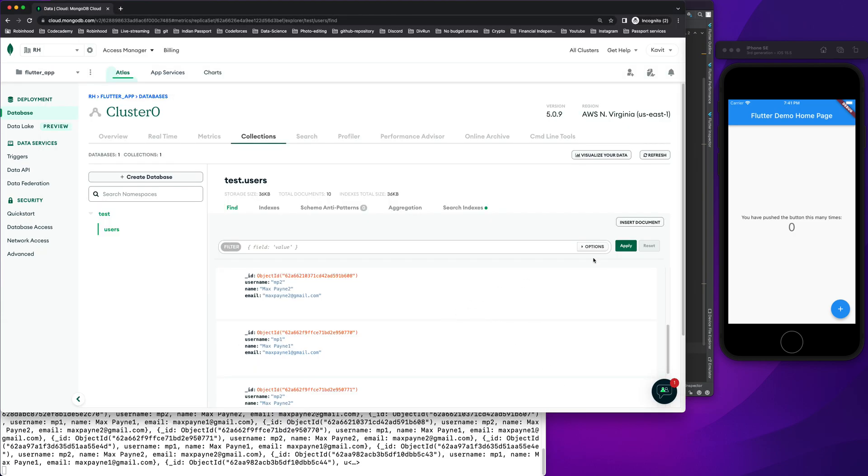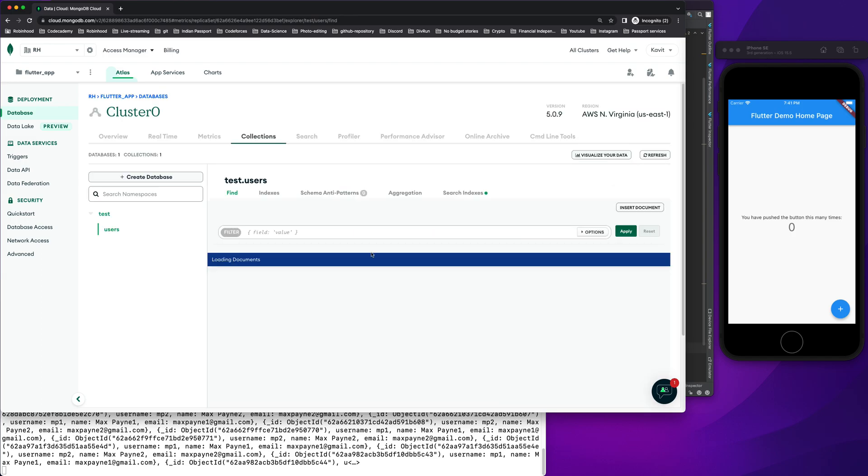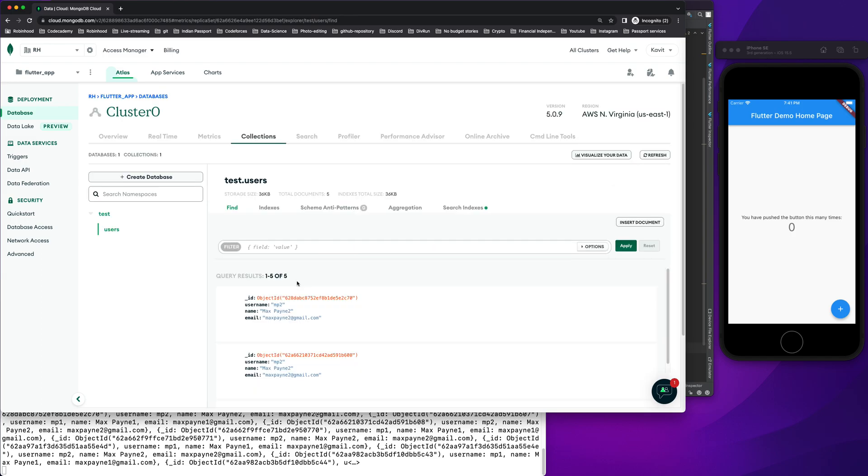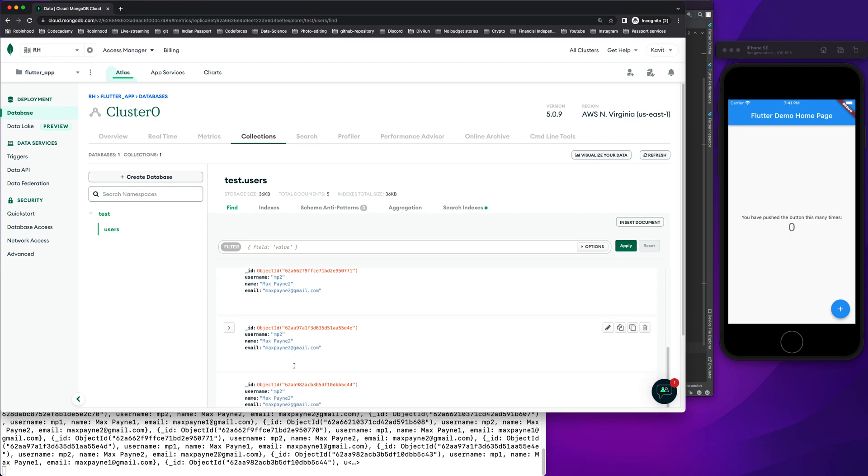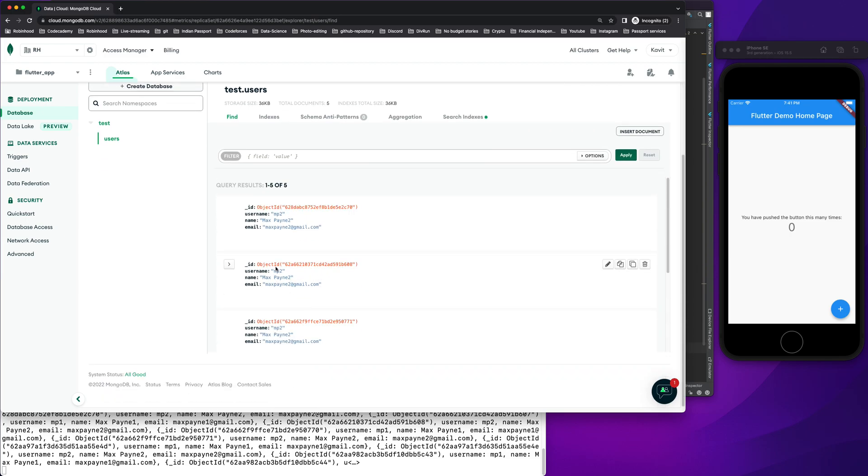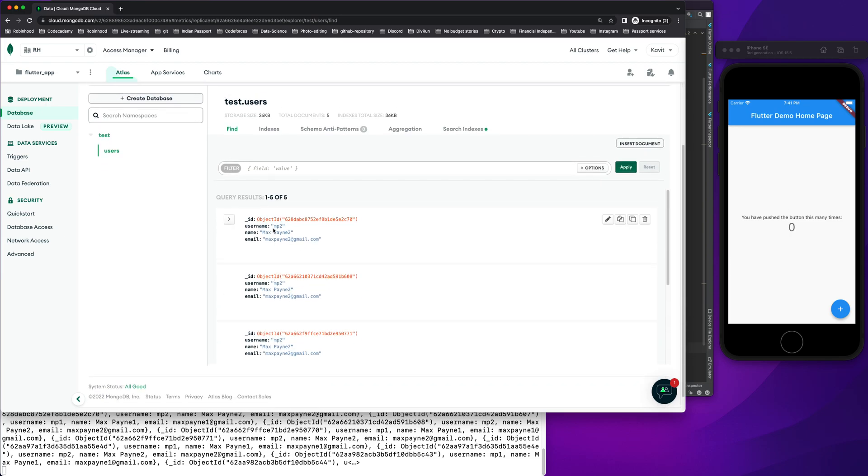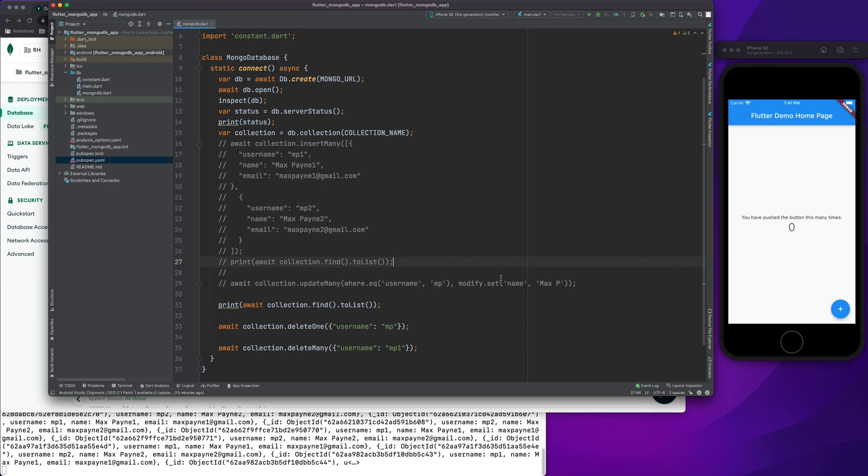We'll see all the mp1 entries are gone and we only have mp2 username entries. So these are the two basic ways how you can delete something from MongoDB.